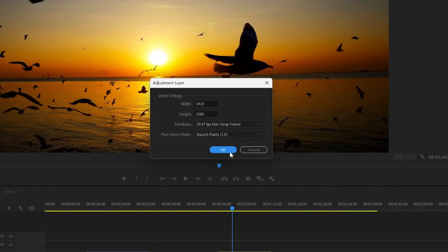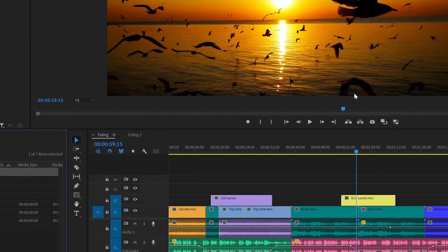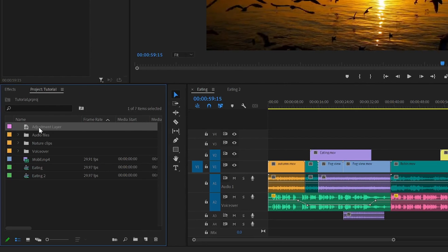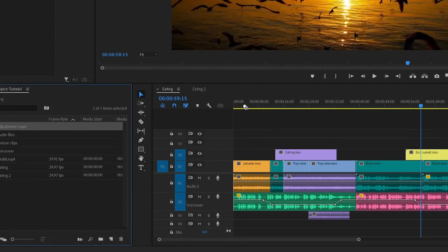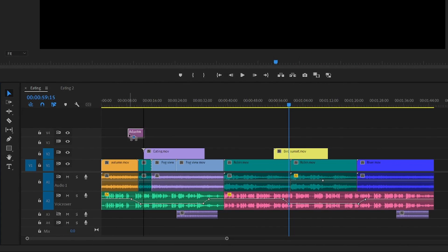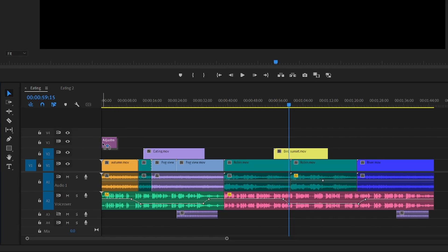From here just press ok and now drag it into the timeline and you want to drop it on top of the clips you want to apply the effect to.